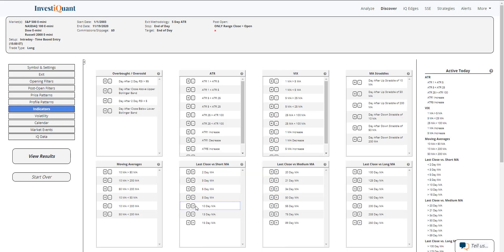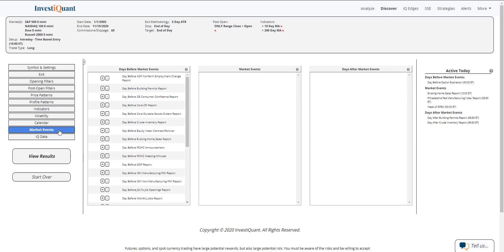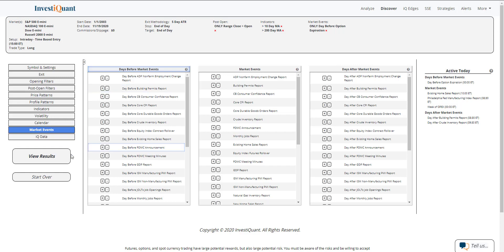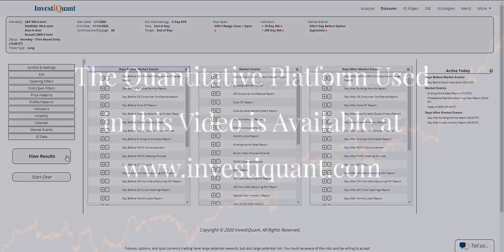Next, I'm going to go into indicators and put us in a similar market environment of above a 10 and above a 200-day simple moving average. Then lastly, I'm going to go down to the market events section. I'm going to grab this day before options expiration day, add that to the test, and then I'm going to click view results.